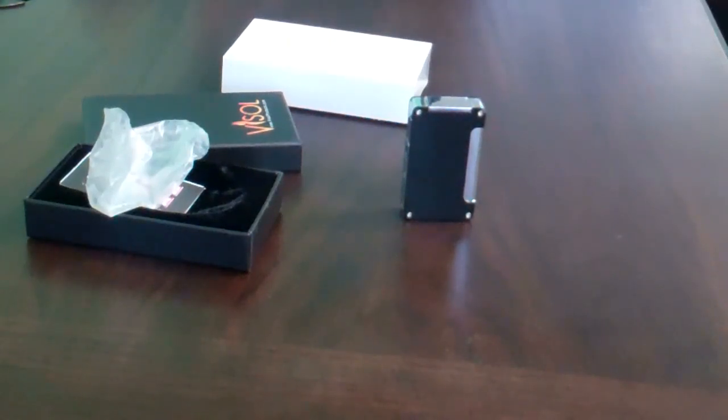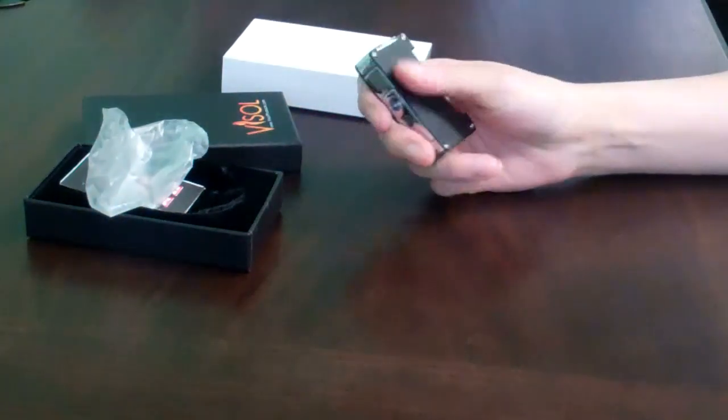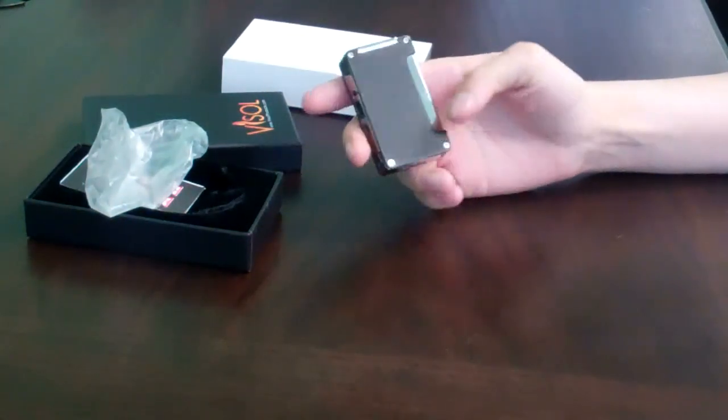The black lighter is the only one that's non-engravable. It's a matte finish and it just wouldn't look nice.